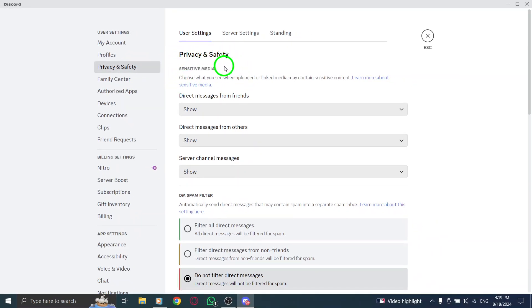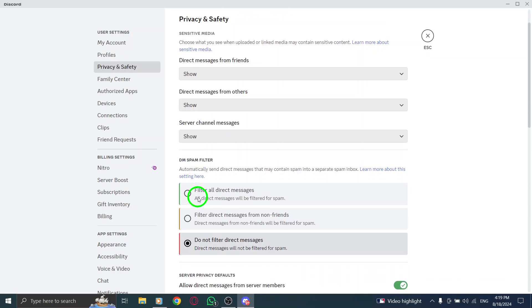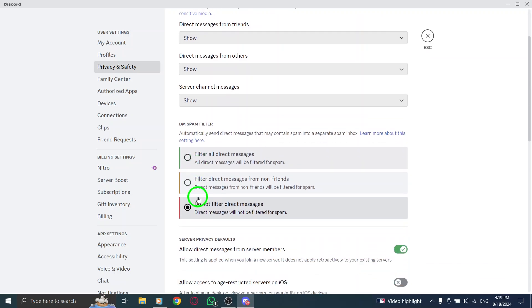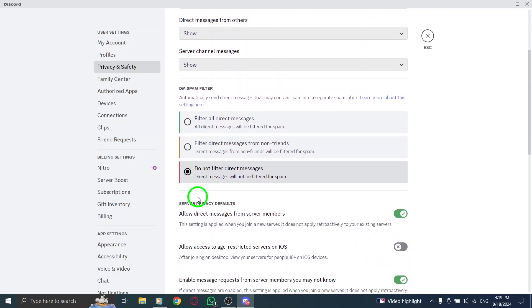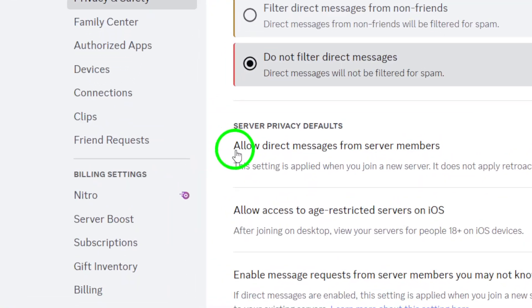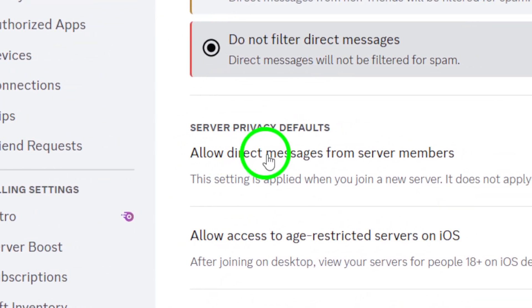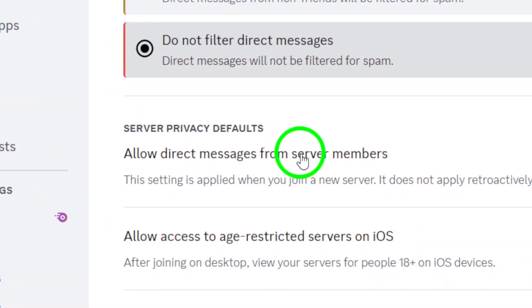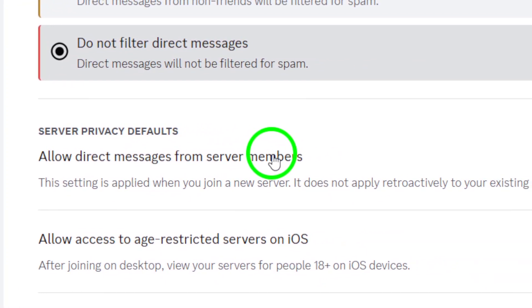Look for the option that says allow direct messages from server members. This is crucial for enabling those direct conversations you might want to have with fellow server members.